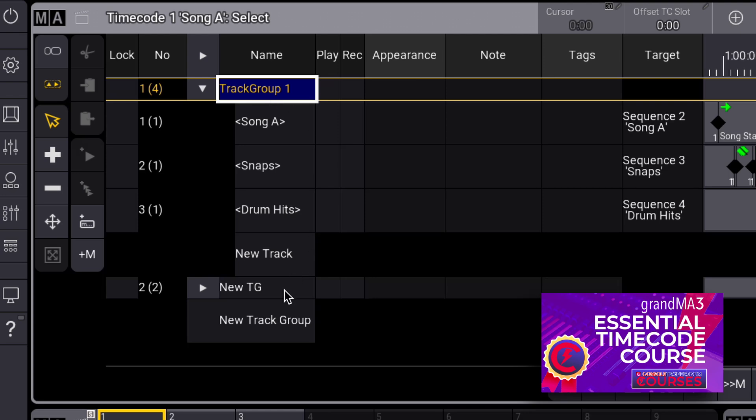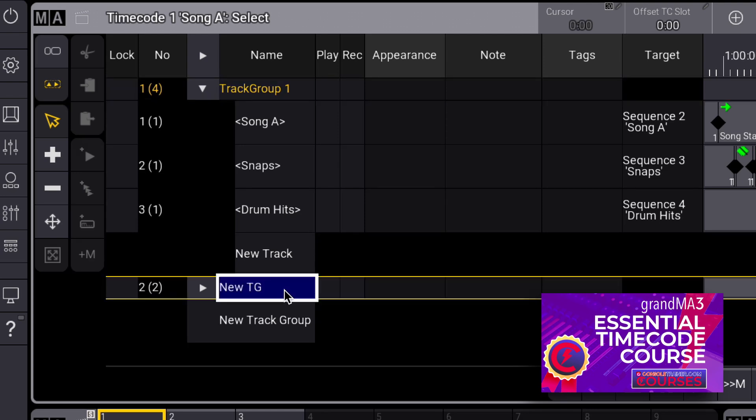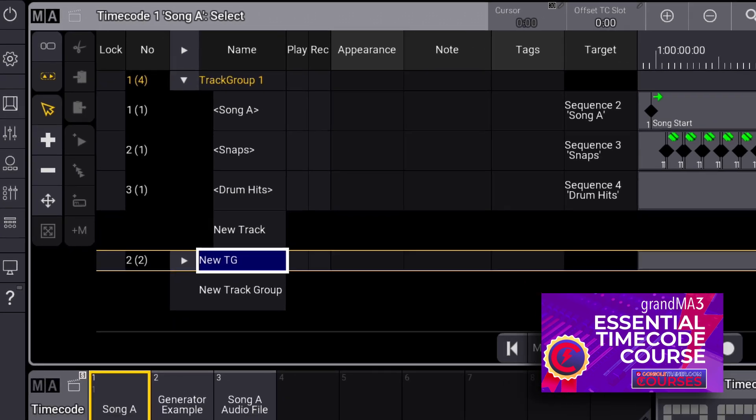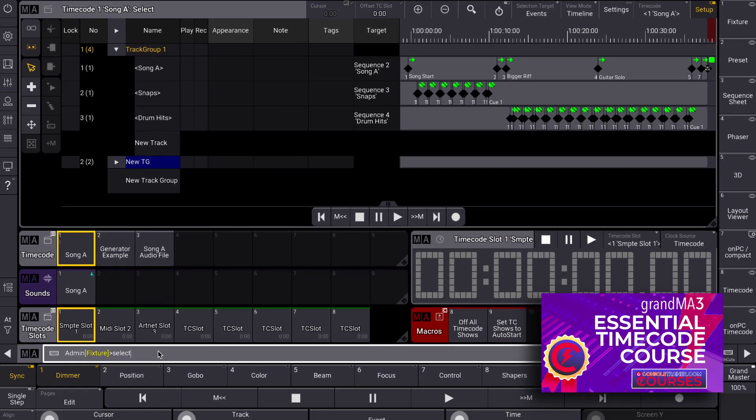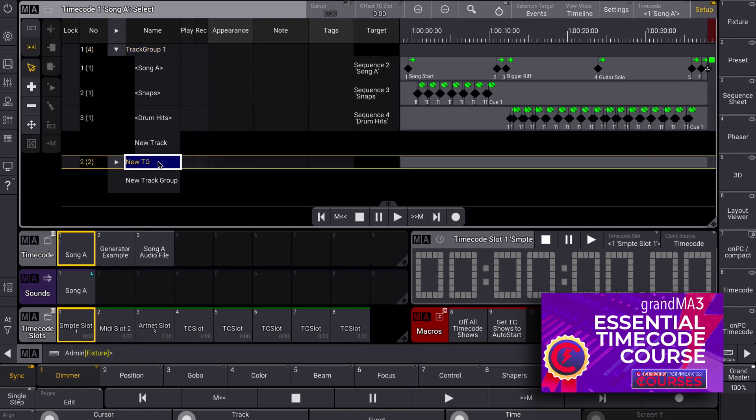Clicking on the track group is not enough to select it. Rather, use the select keyword and then click on the track group. Now, if you go into record and start recording a new sequence to the show, it'll show up in this track group.